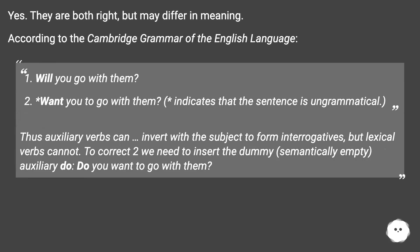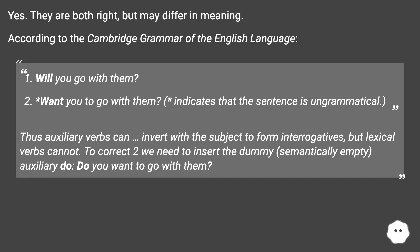They are both right, but may differ in meaning. According to the Cambridge Grammar of the English Language, auxiliary verbs like 'can' invert with the subject to form interrogatives, but lexical verbs cannot. To correct this, we need to insert the dummy, semantically empty, auxiliary 'do' — for example, 'do you want to go with them?'